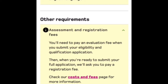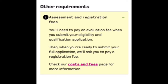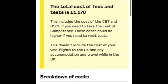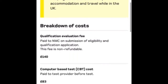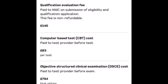Regarding costs: the evaluation fee is £140, which is non-refundable whether your application is approved or not. The total cost including CBT and OSCE is around £1,170. When you've completed your English test and your application is approved as eligible for registration, you then take the computer-based test (CBT), which costs £83.